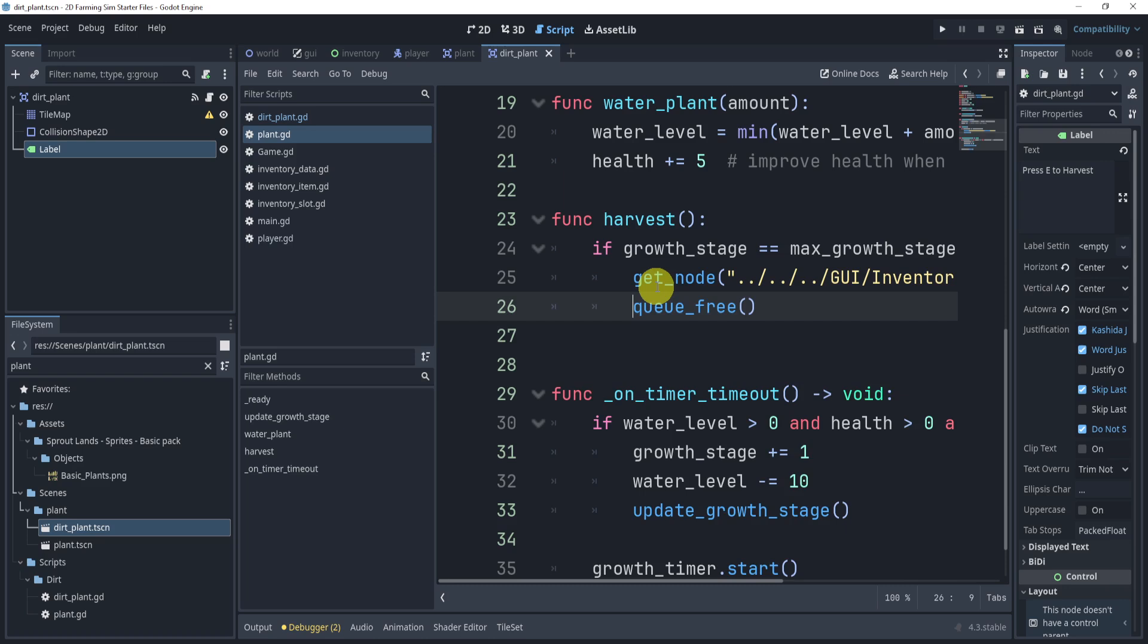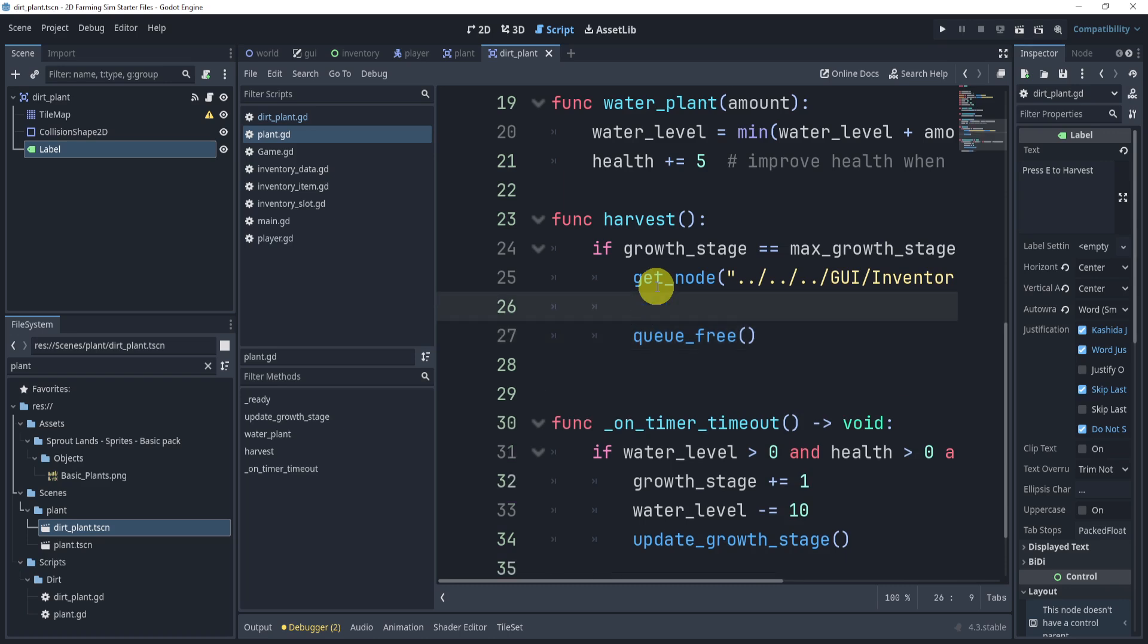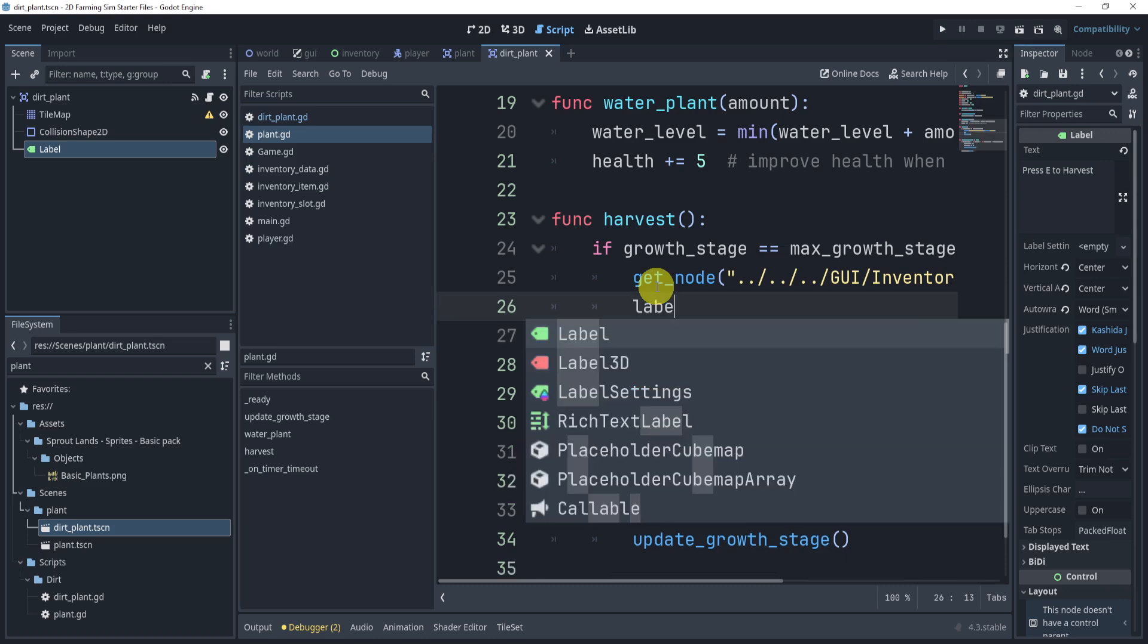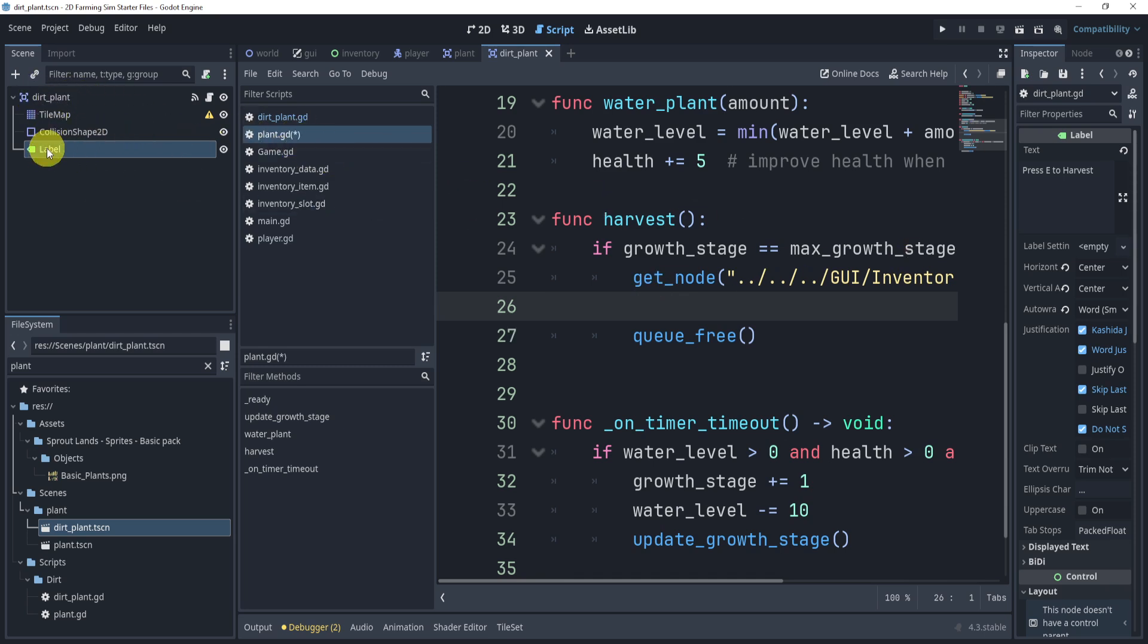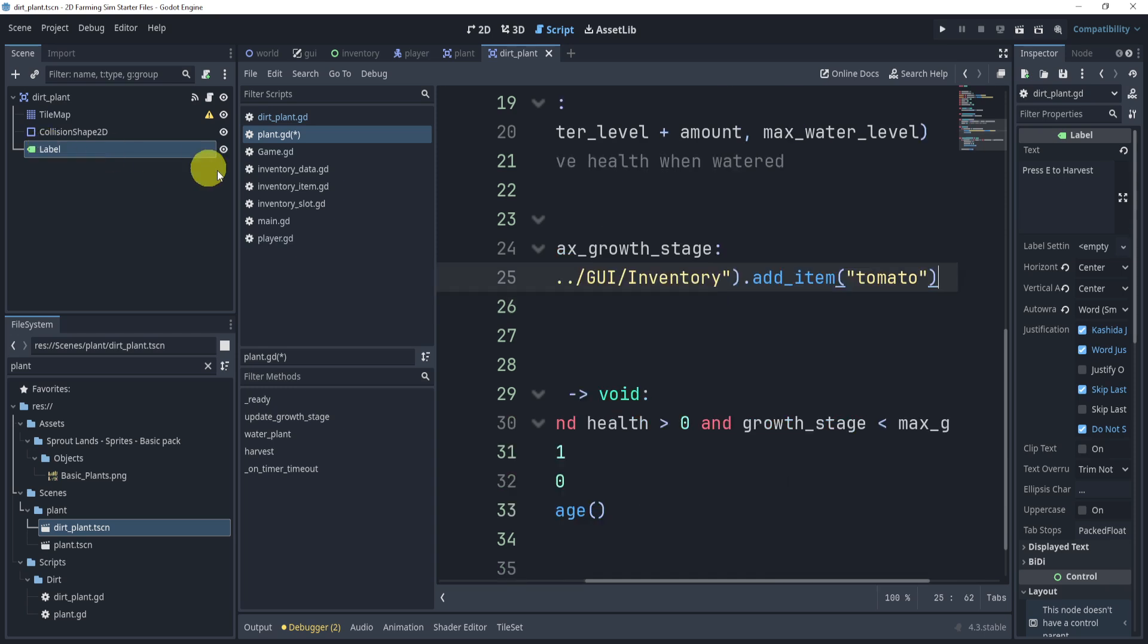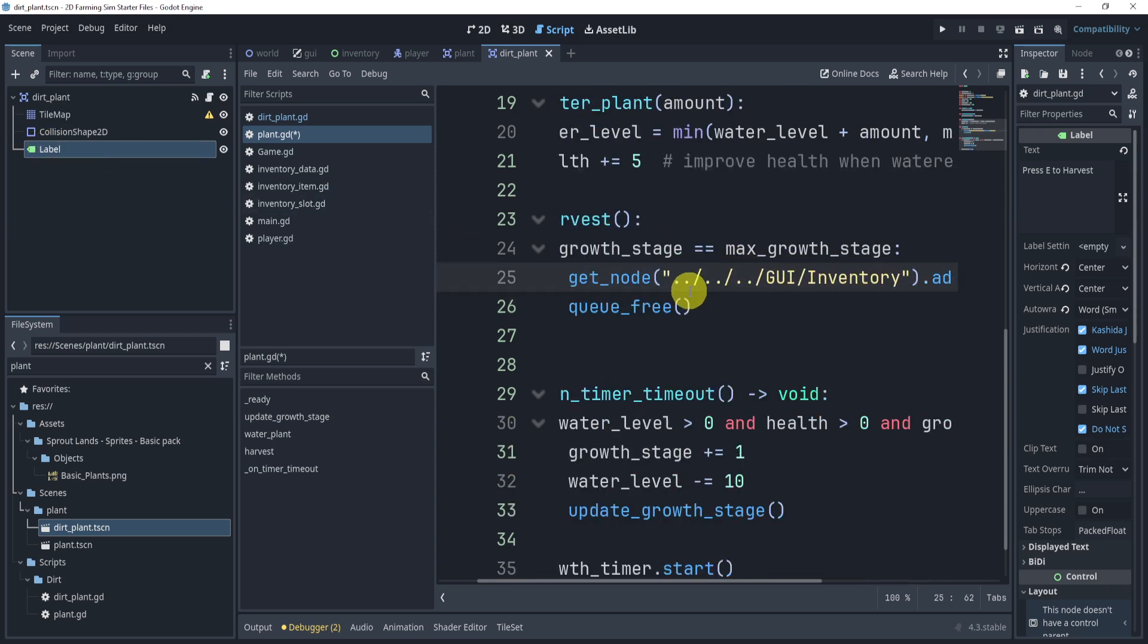I'm not going to do this. In fact, I don't think this would work because the plant is a child of the dirt. So you need to go up and then get the label or whatever way you want to do it. So I want you to think about that.